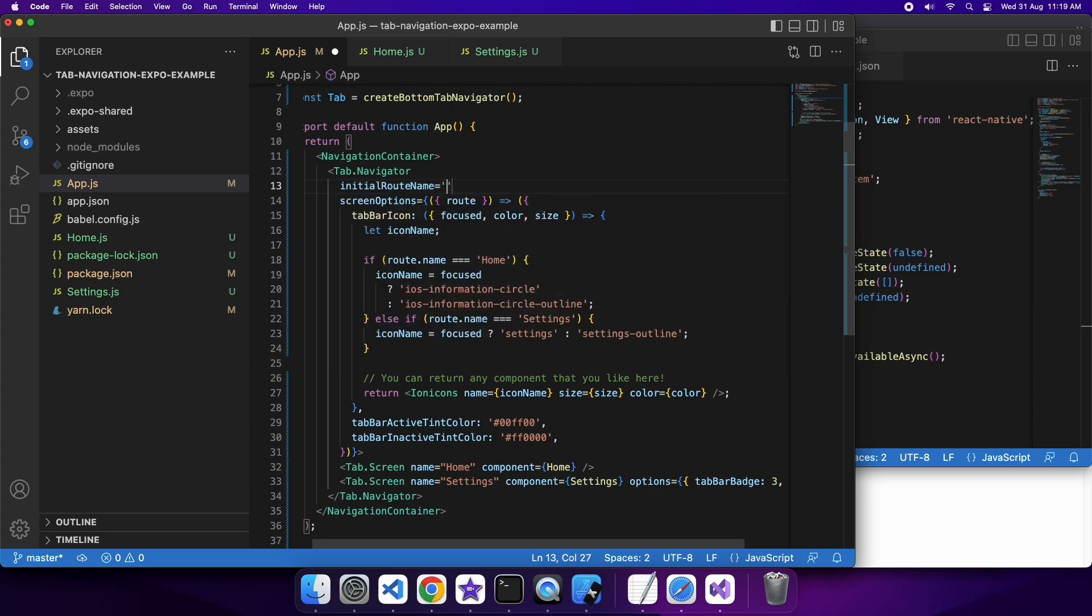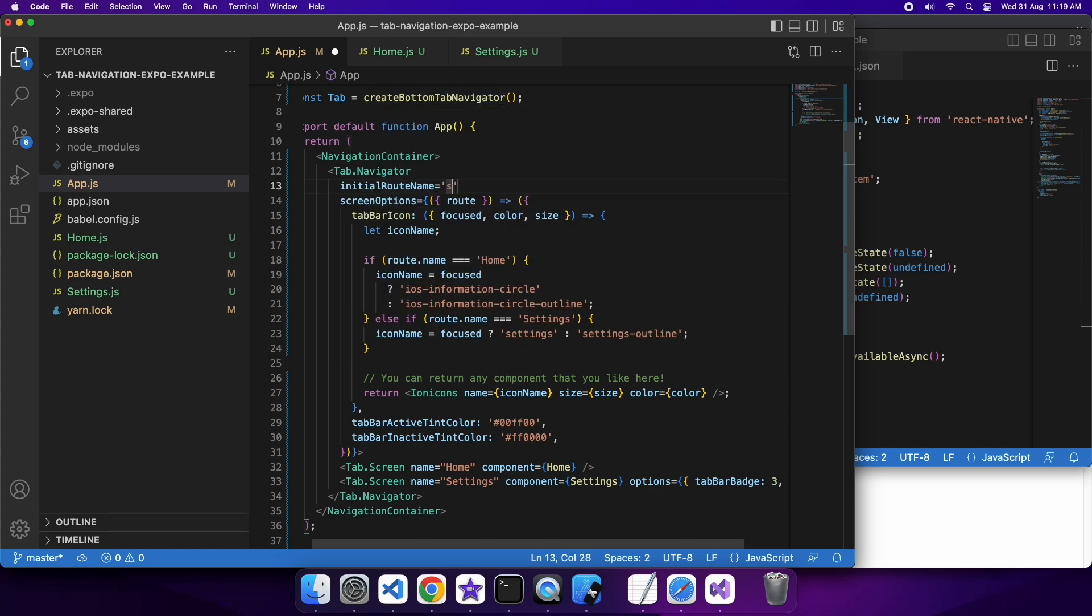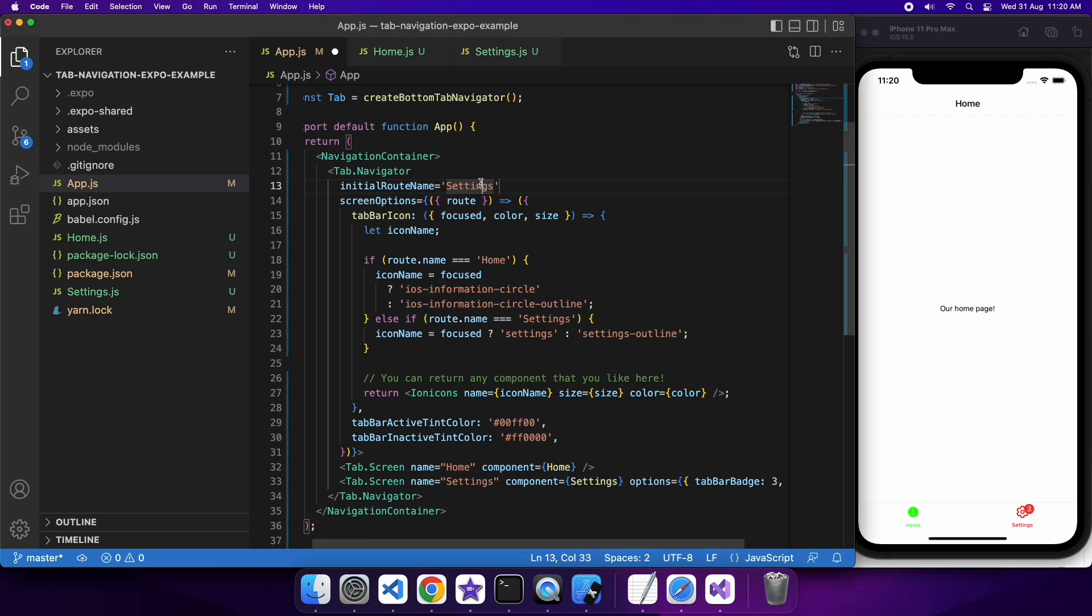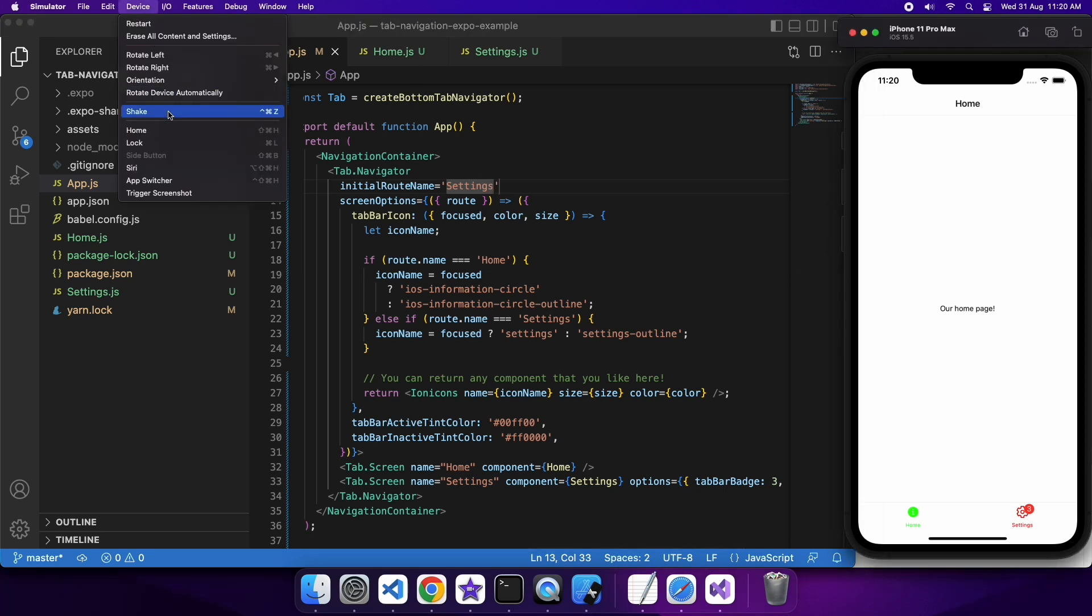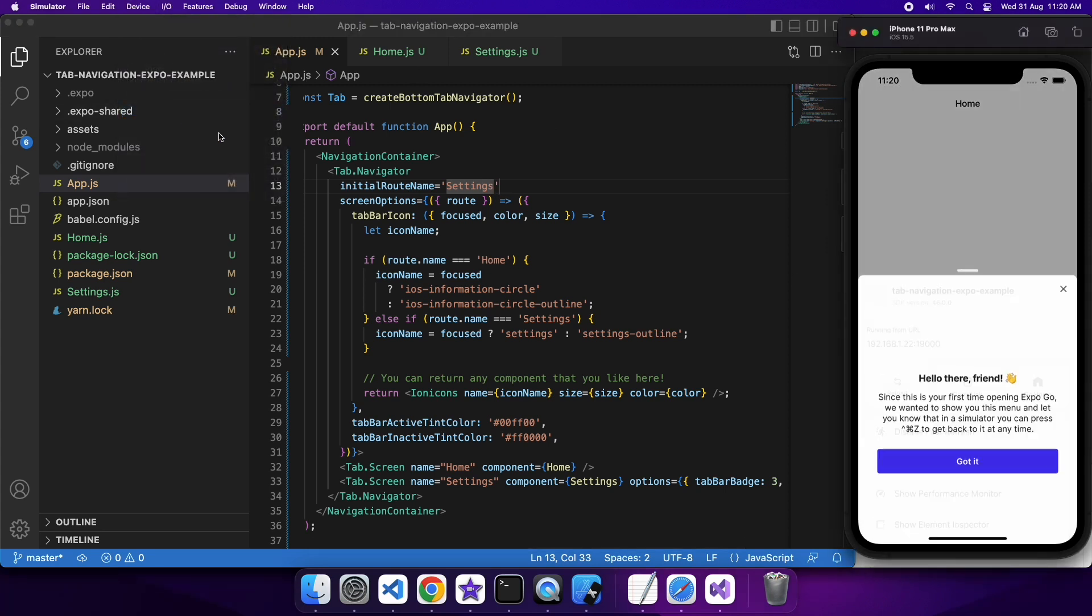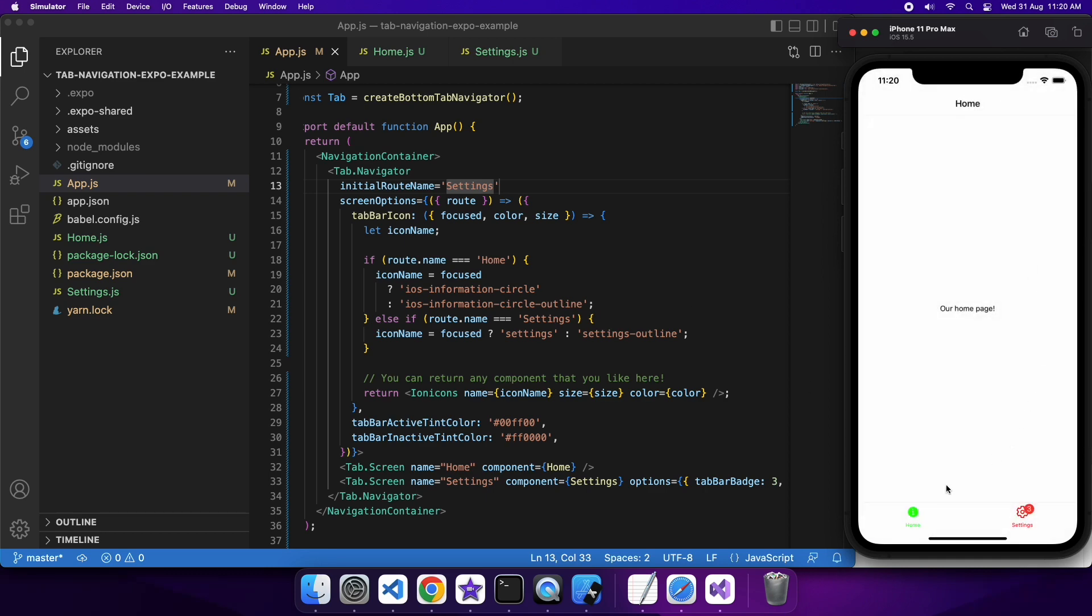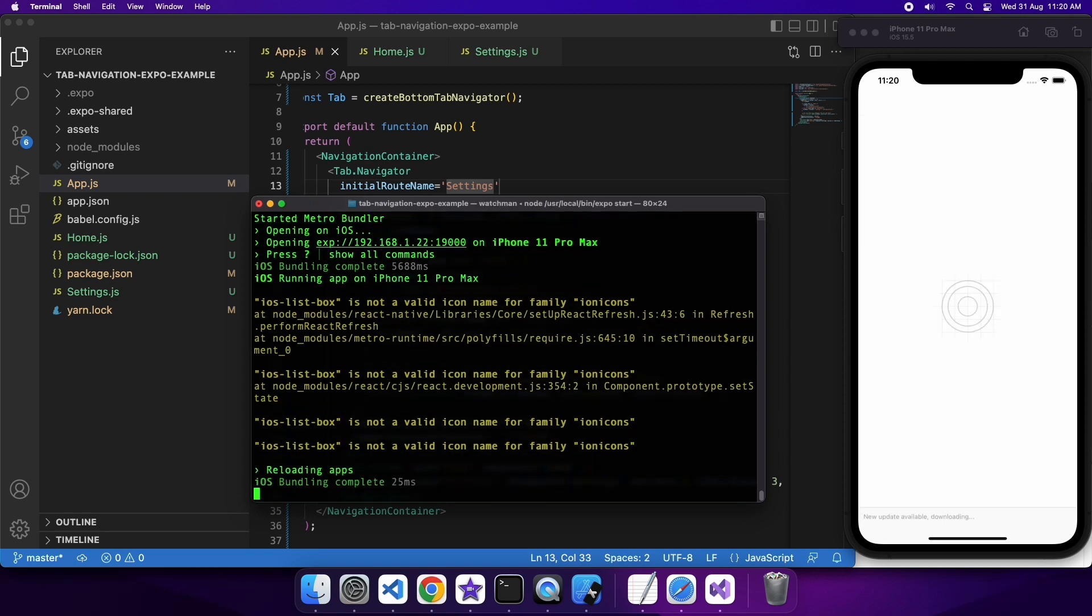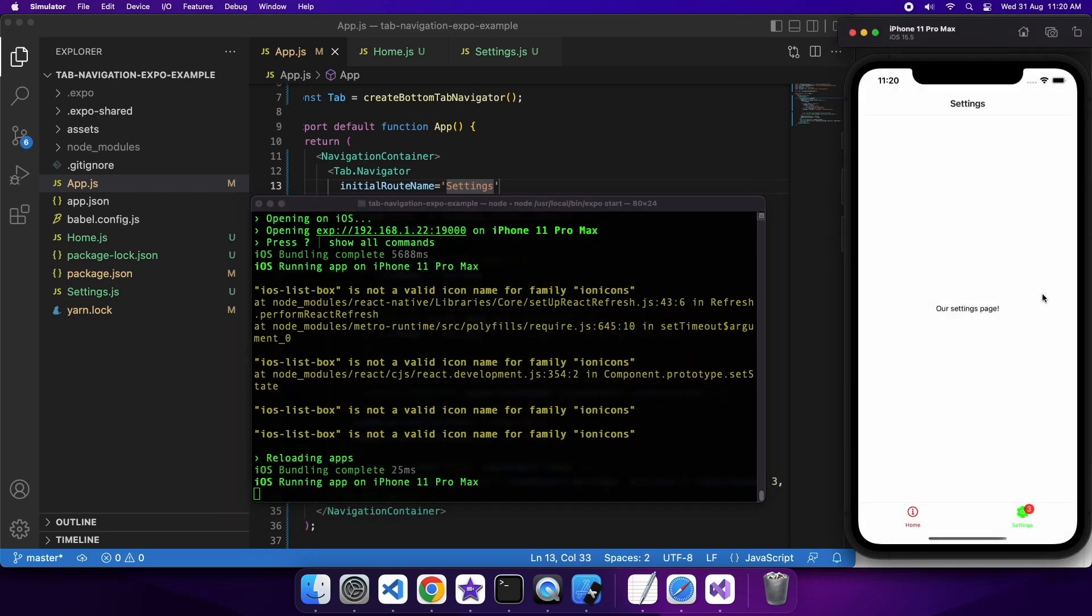You can actually also specify the initial route name. That's basically what page is going to be shown when you first load the app. So I'm going to specify settings. If I save and reload, I'm just going to need to reload. When I reload, it takes me back to that settings page.